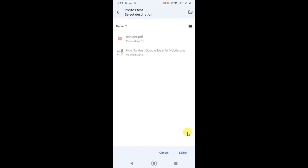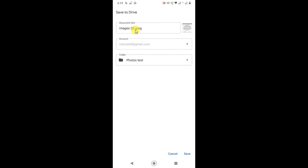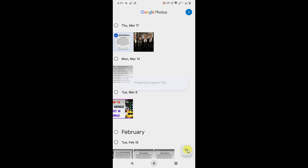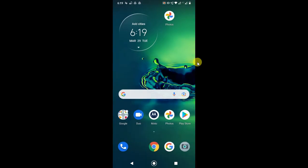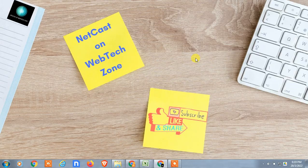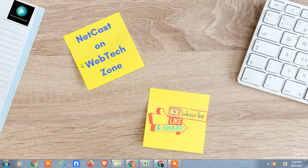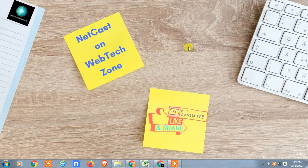Now just click Save, and the photos will be saved in Google Drive. That is how you can transfer photos from Google Photos to Google Drive. I hope you like this video. Please subscribe and thank you for watching.